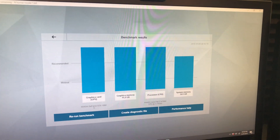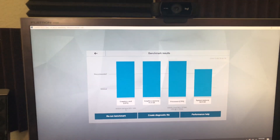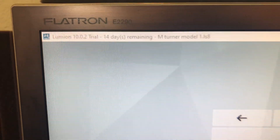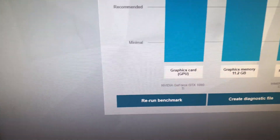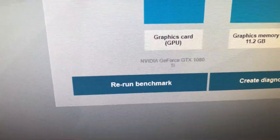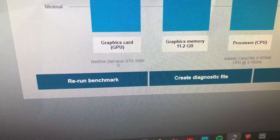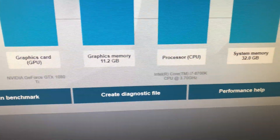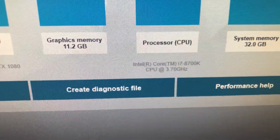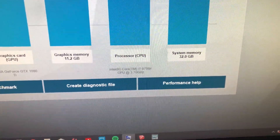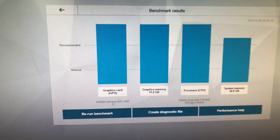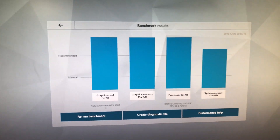First up is my desktop. These are the benchmarks run by Lumion 10 — the trial version. The graphics card is the NVIDIA GeForce GTX 1080 Ti running 11.2 gigs of memory. The processor is the Intel Core i7-8700K at 3.7 gigahertz, and I have 32 gigabytes of system memory installed. All of these surpass the recommended benchmarks for Lumion.